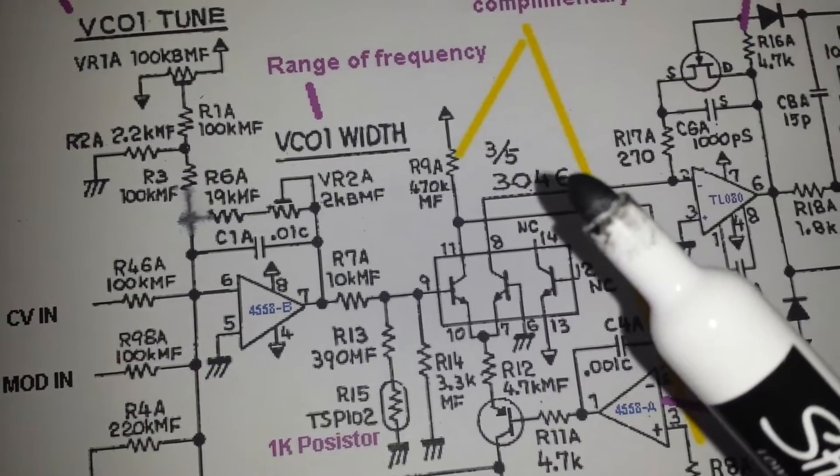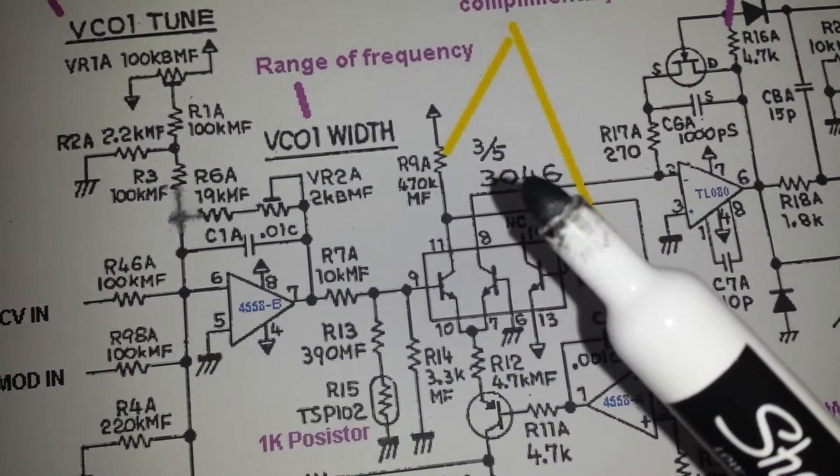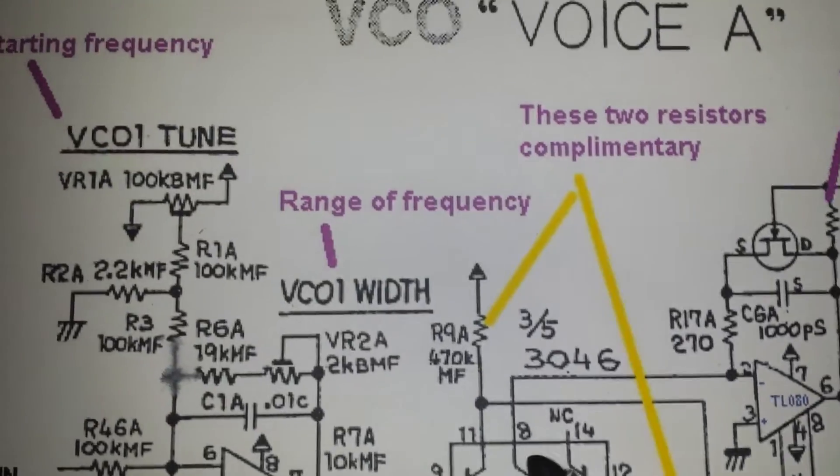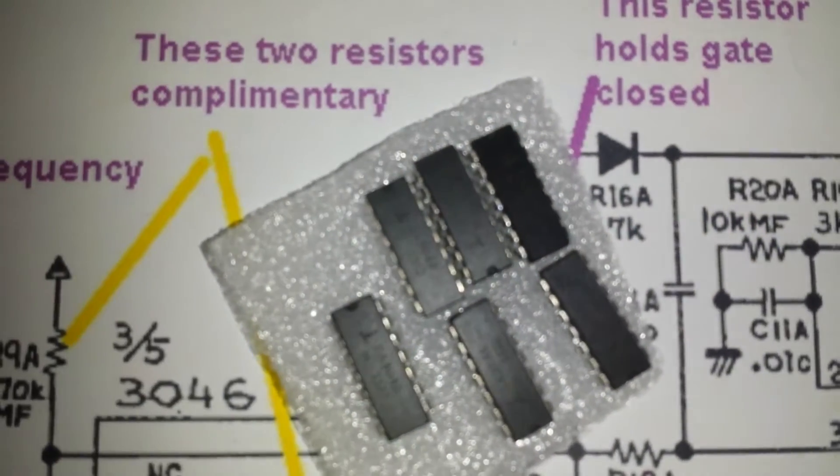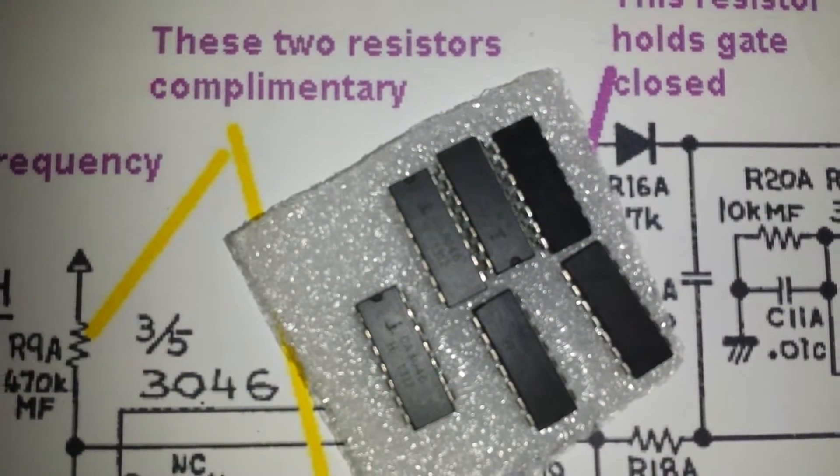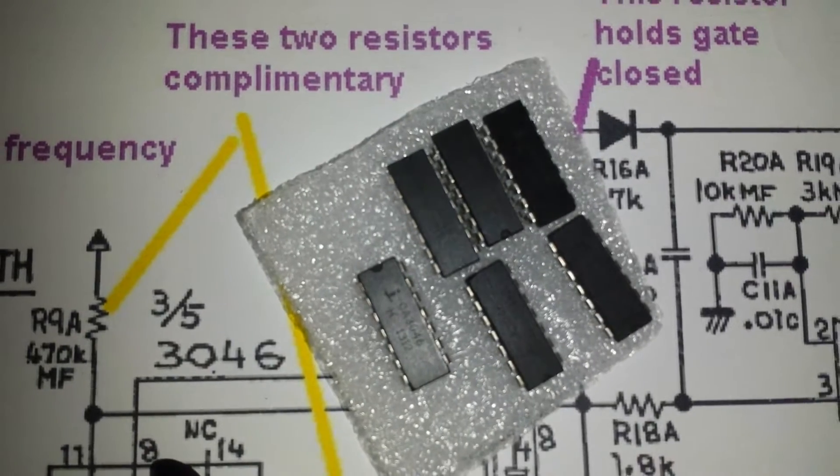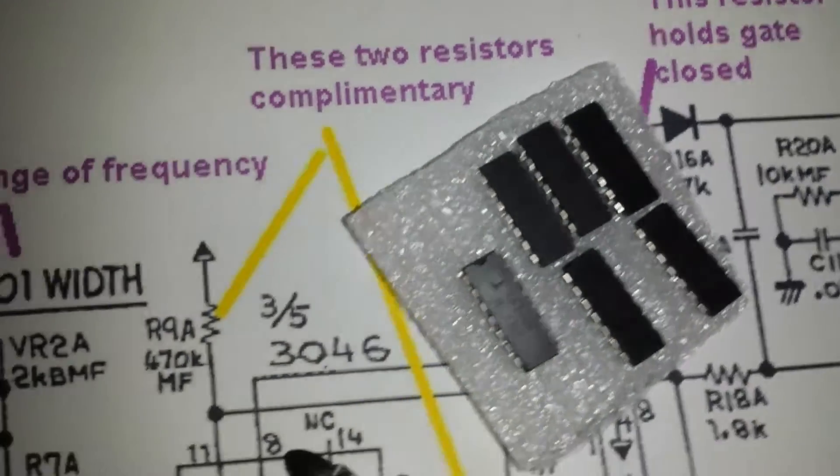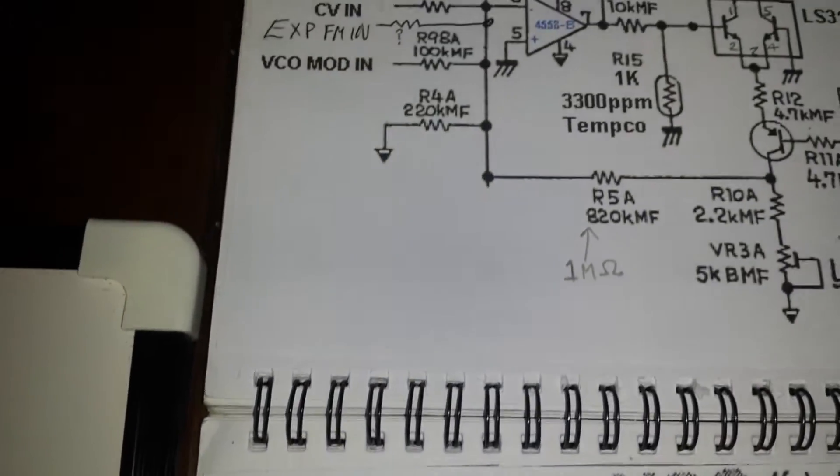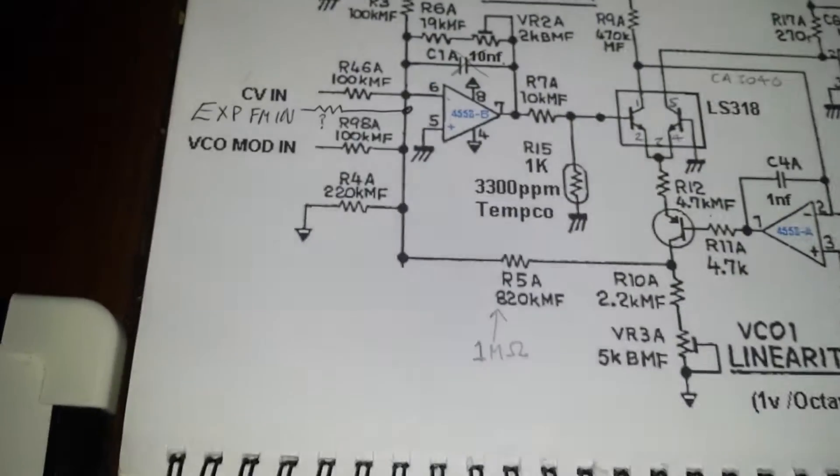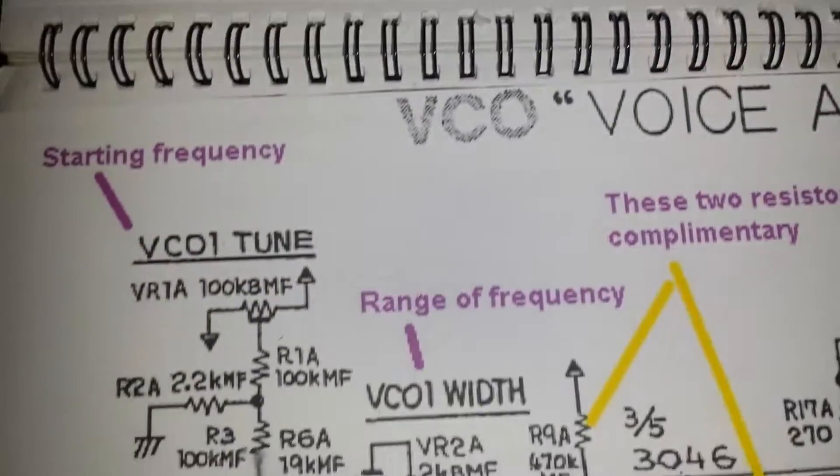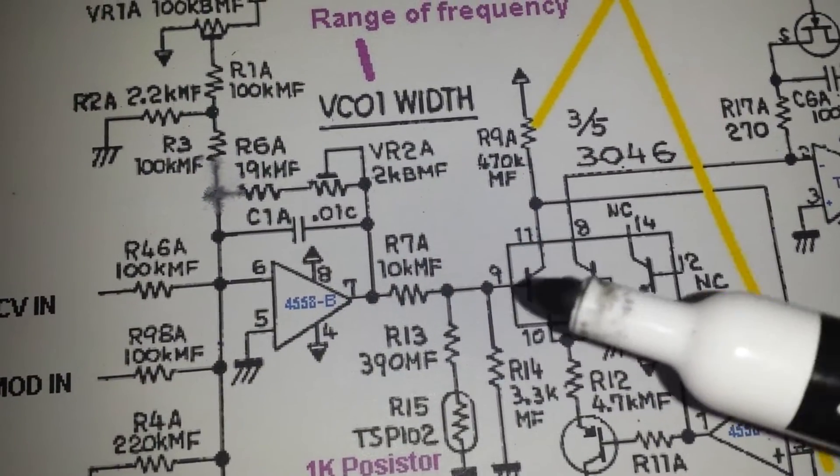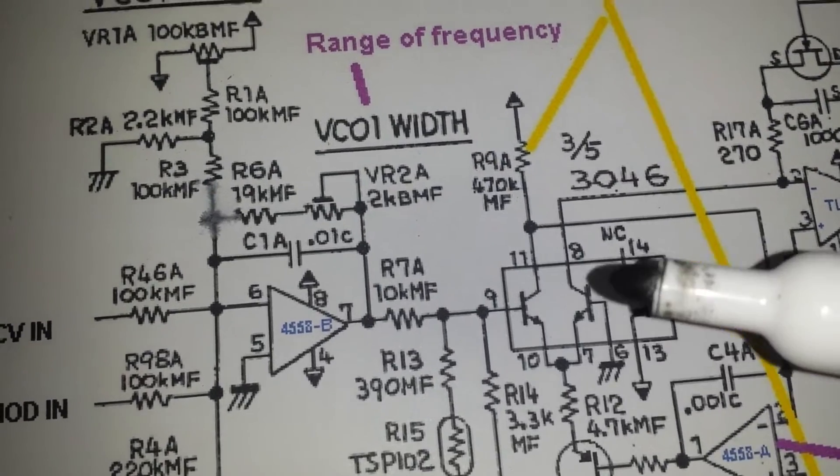And we are using the CA3046, which is a transistor array that looks like so. Let's have a quick butchers at that. Now, what we can do is sub that transistor pair, which is within the CA3046.